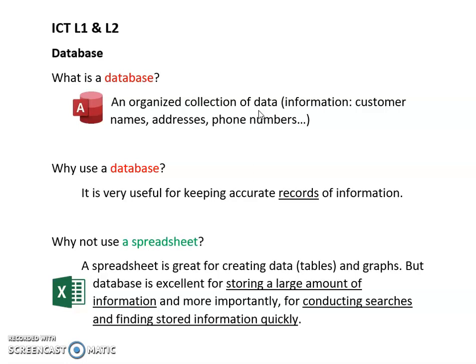The names of your customers, the addresses, their phone numbers, how much product or produce have they bought from you, when did they make these purchases. So these are the type of information that you can use in a database. It's an organized collection of data.